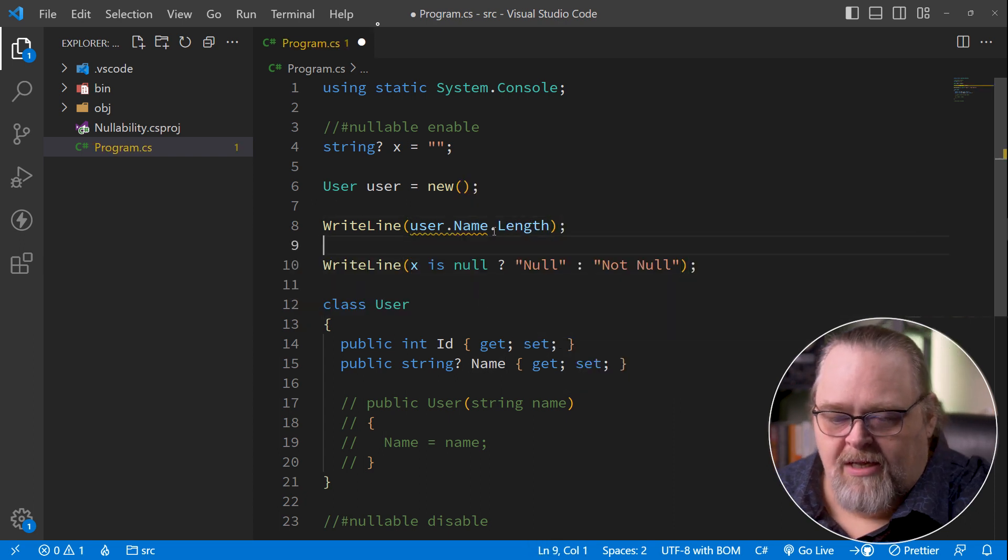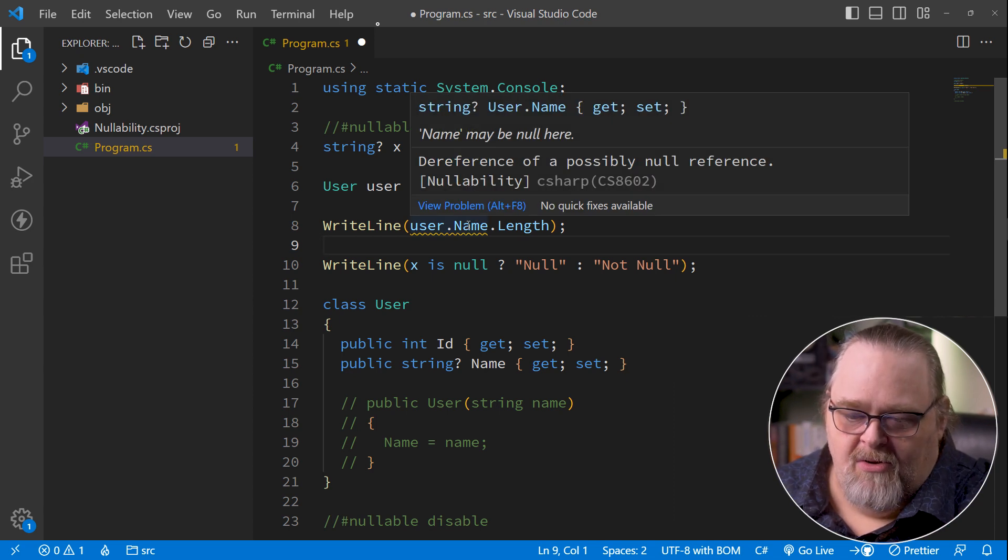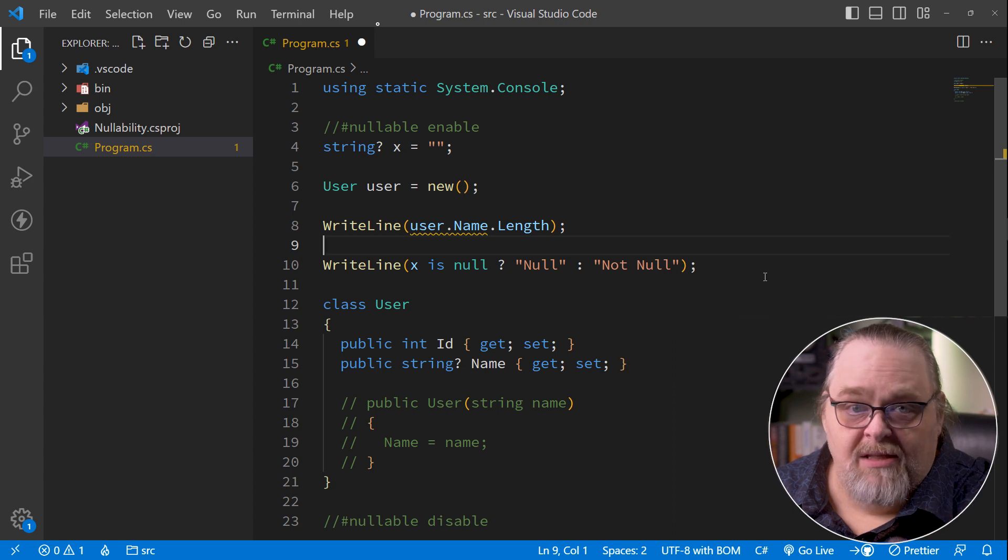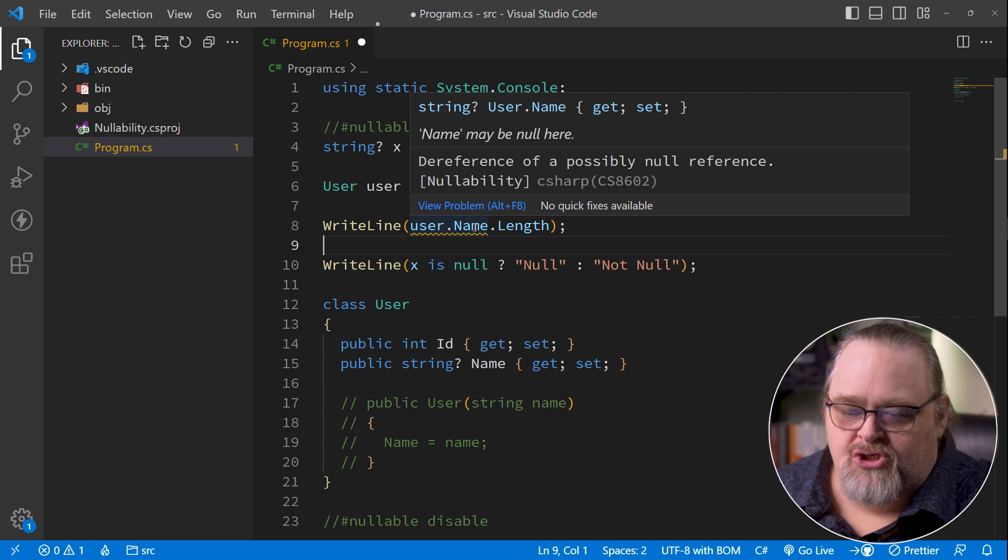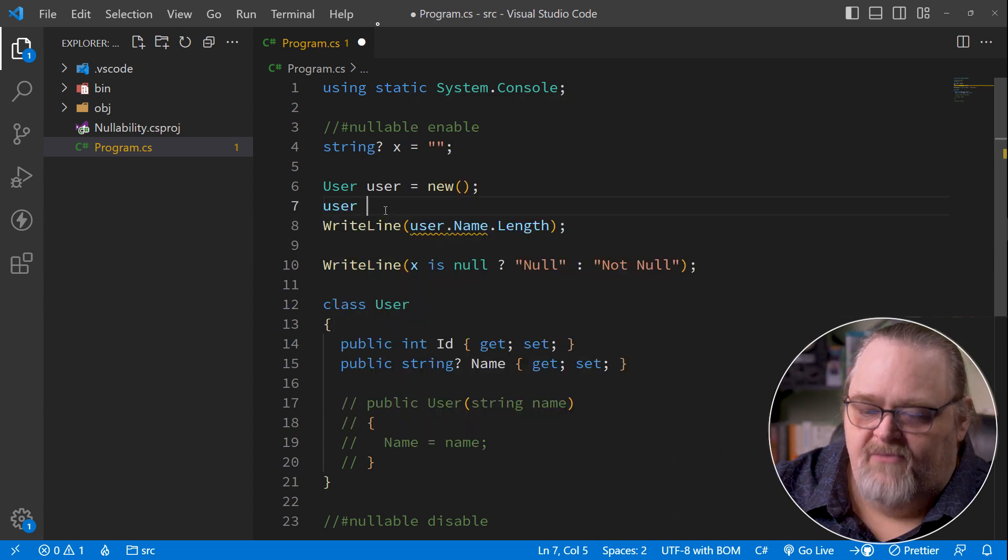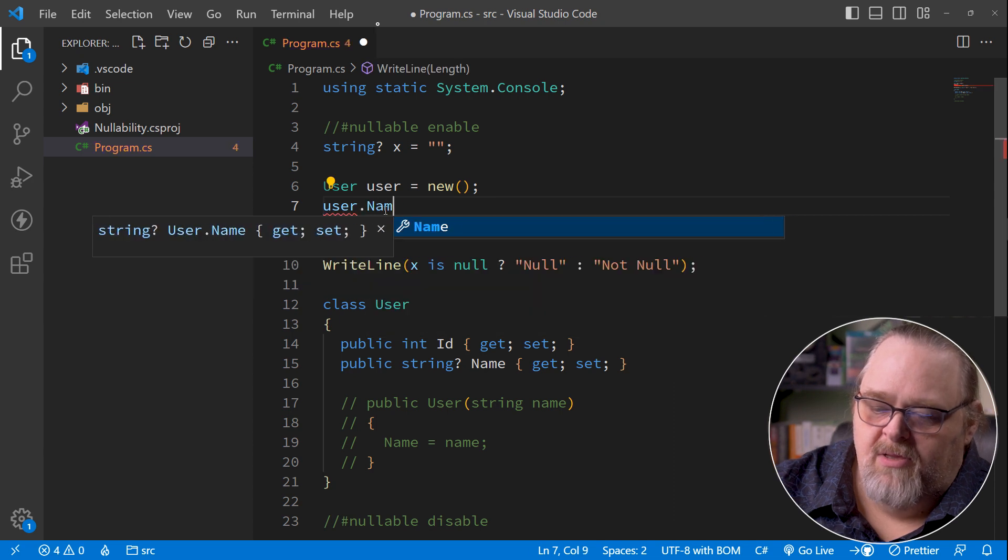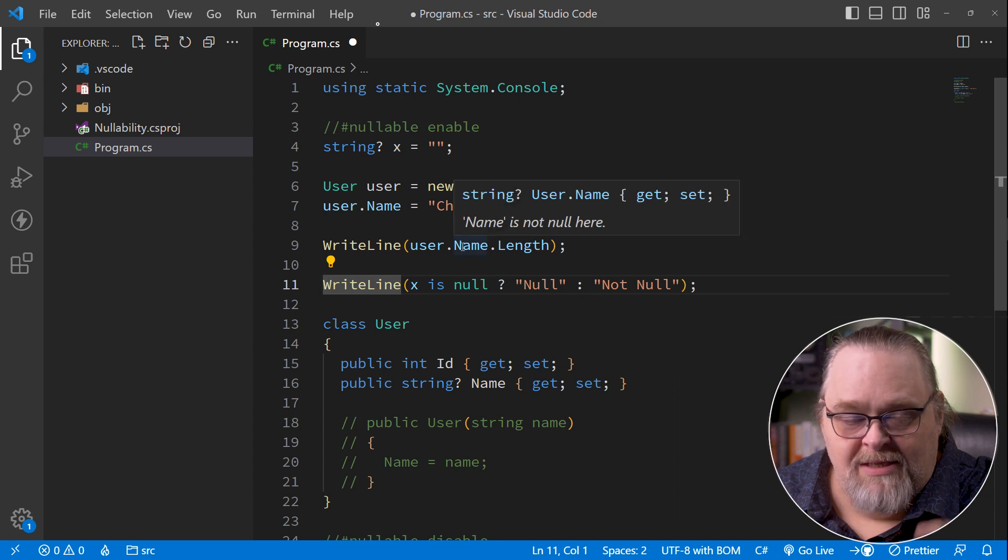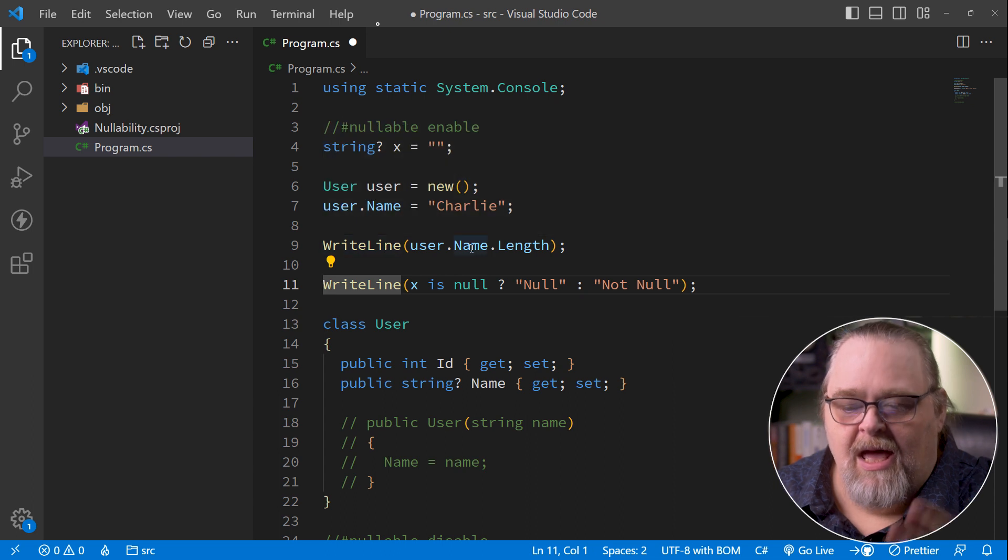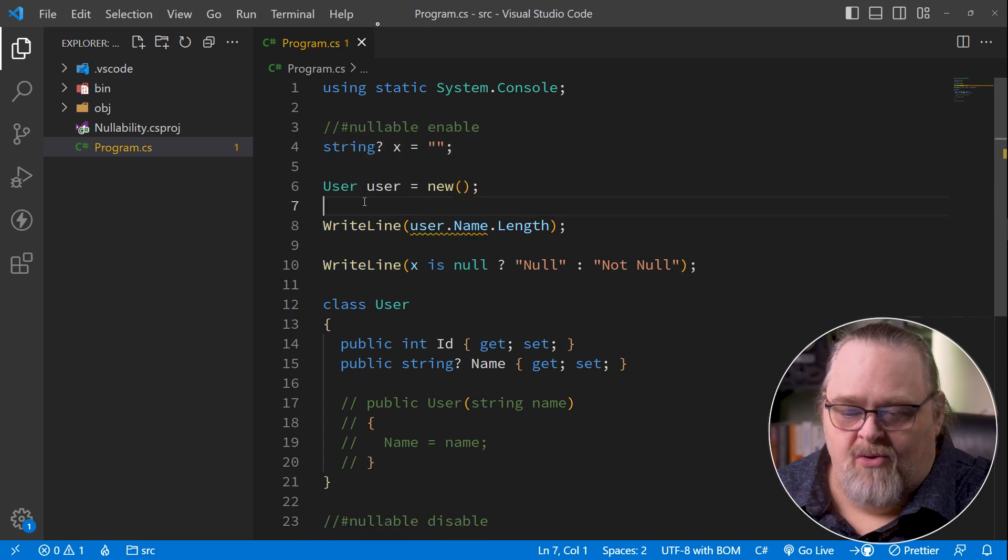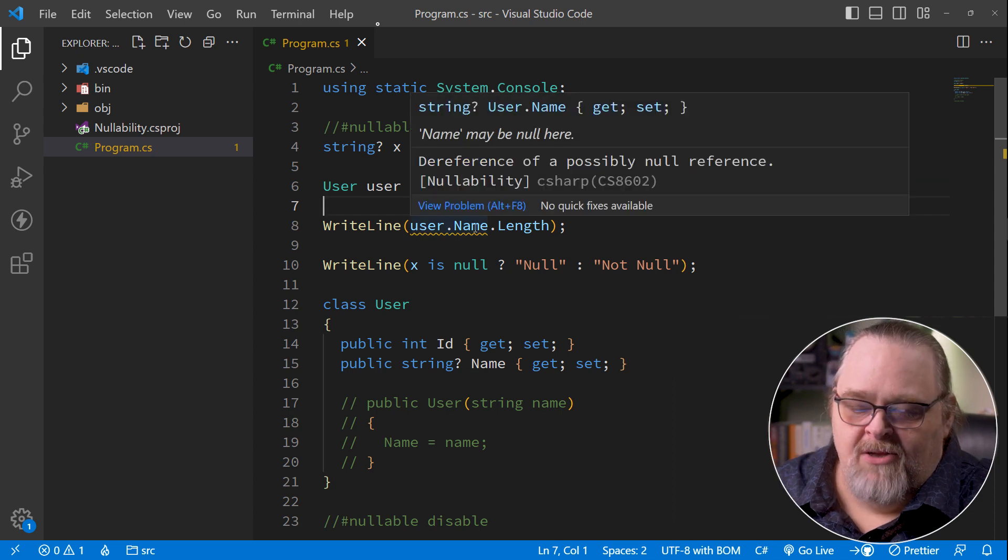But what if we really wanted to write the length of that line? We're starting to get an error. And it's because name may not be null here. It's doing analysis. It's doing analysis by the compiler, by Rosalyn, to figure out whether this should be null or not. And it doesn't know because we haven't done anything specific. But the fact if we say user.name equals Charlie, what happens here? The error goes away because in static analysis of this, it goes, well, you assign name here and this is the next thing. I know it's not null.